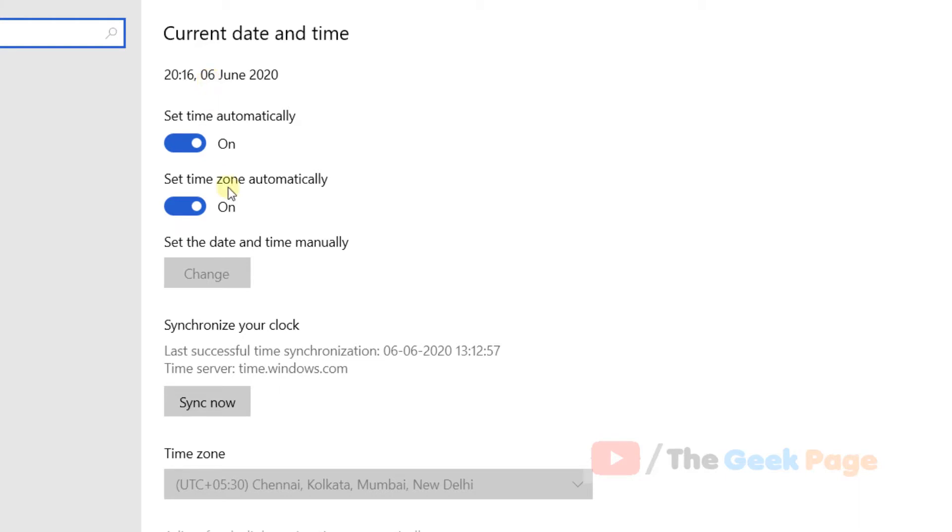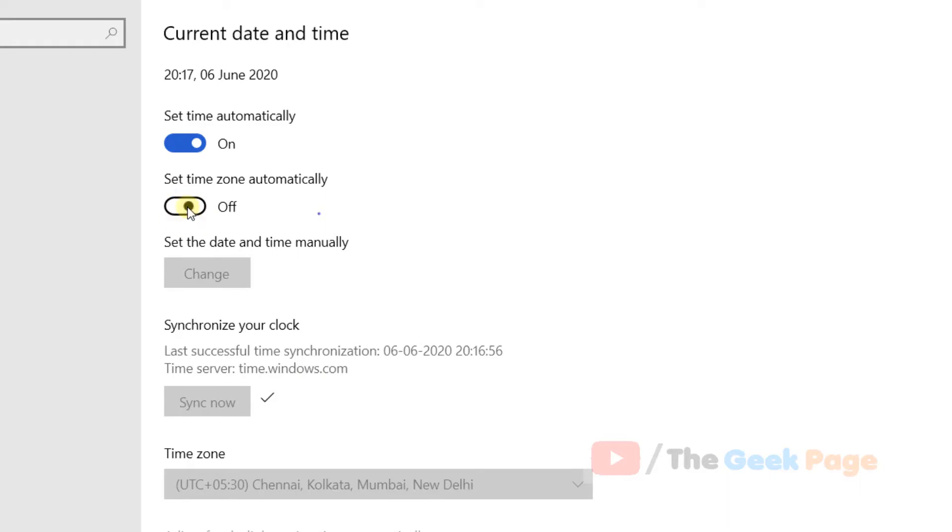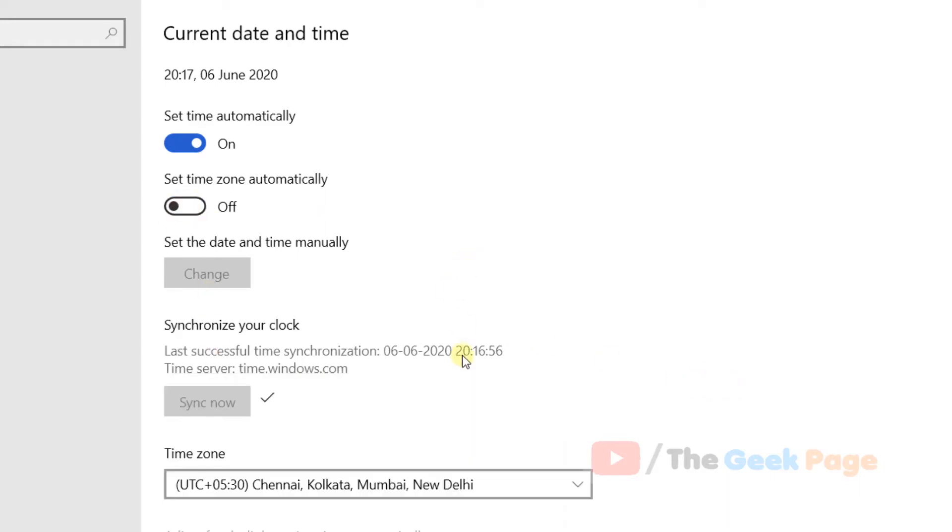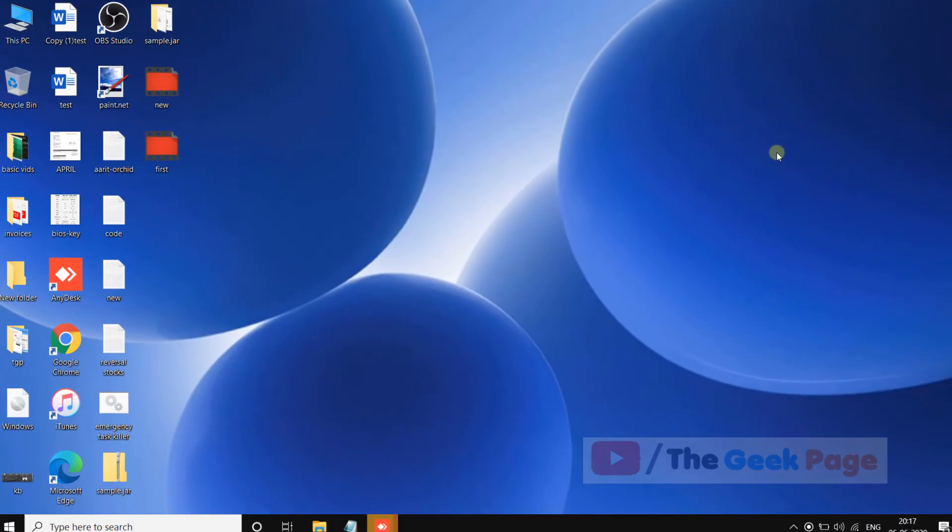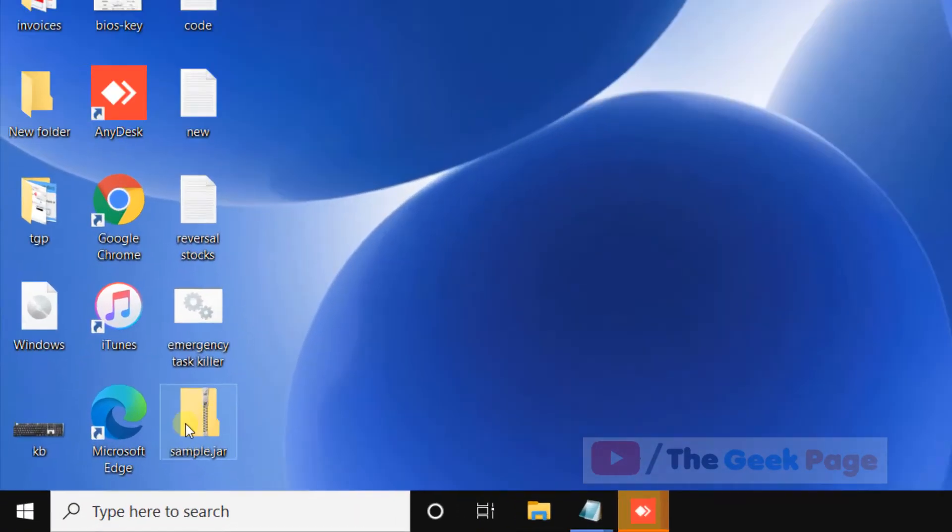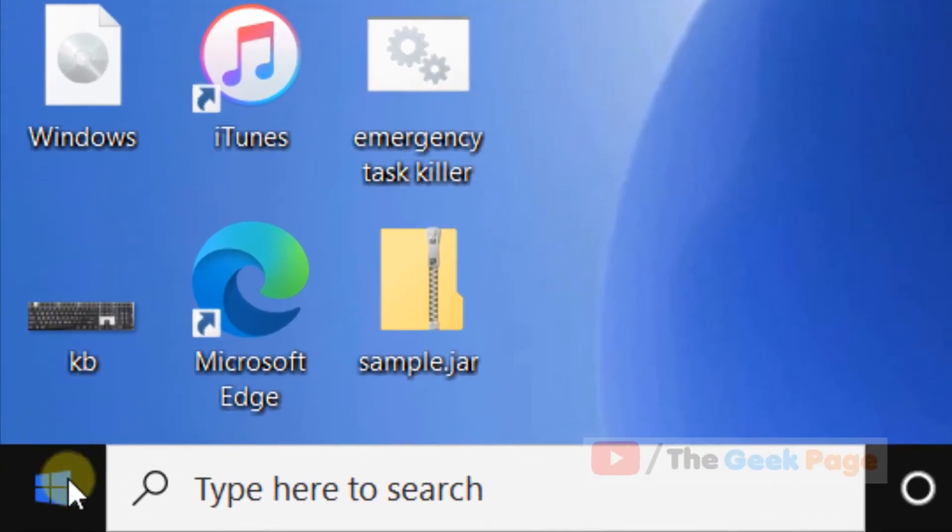You can click Sync Now to sync it correctly, or you can just uncheck this and change your time zone correctly, whatever is your correct time zone, so that your time and date is correct. This also fixes the problem in most of the cases.